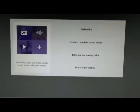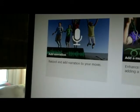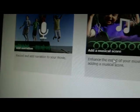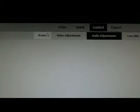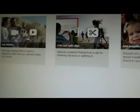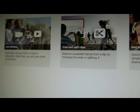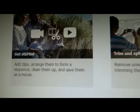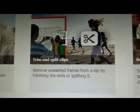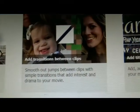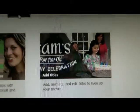And then here you also have Guided. So under Guided then they have all of these different options: add narration, add a musical score, Audio Adjustments, Basics. These are all tutorials. So you got Get Started, Trim and Split Clips, Add Transition Between Clips, Add Titles.